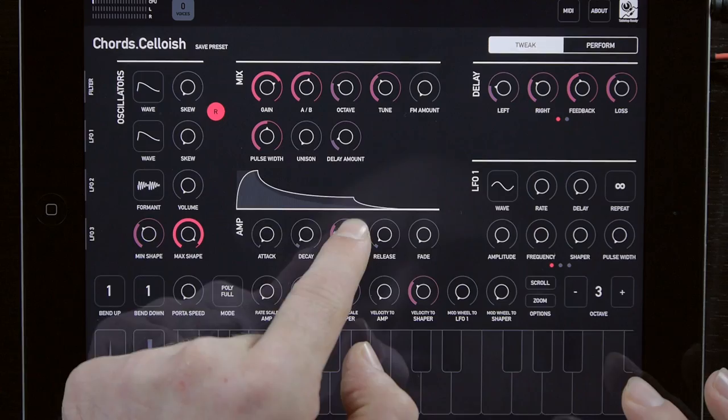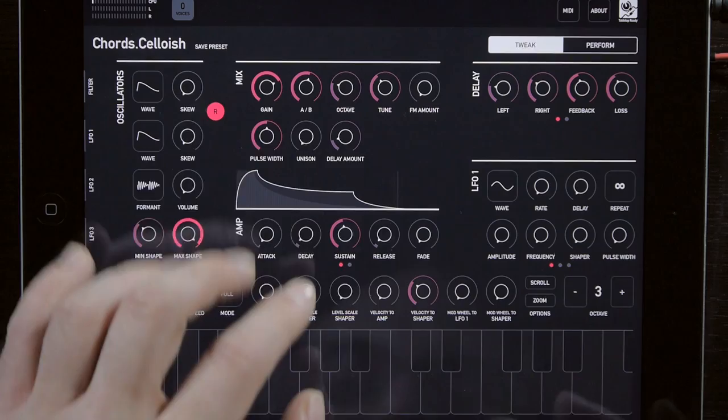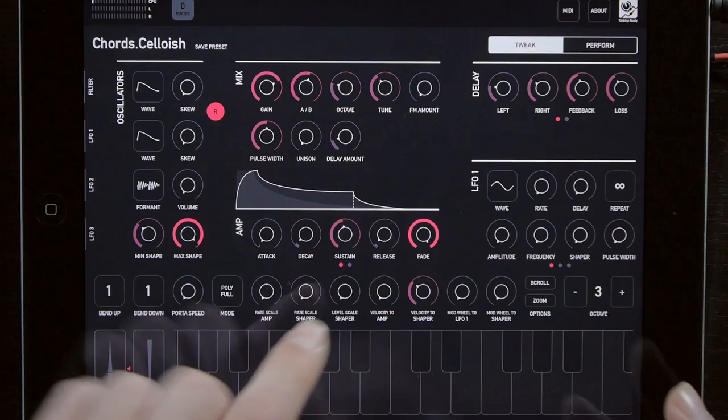There's also a few different modes on these envelopes depending on what the fade knob is. So right now, as you see, when I hit a key, it continues right through to the release phase. It doesn't stop on sustain like most ADSRs. So I'm going to turn up fade all the way and you get the traditional sustain behavior where it'll stop at that dotted line.